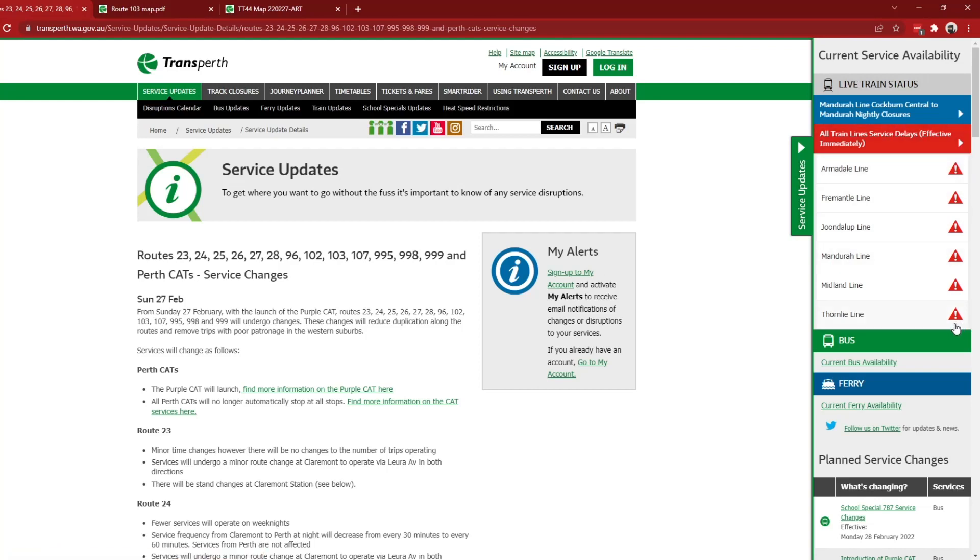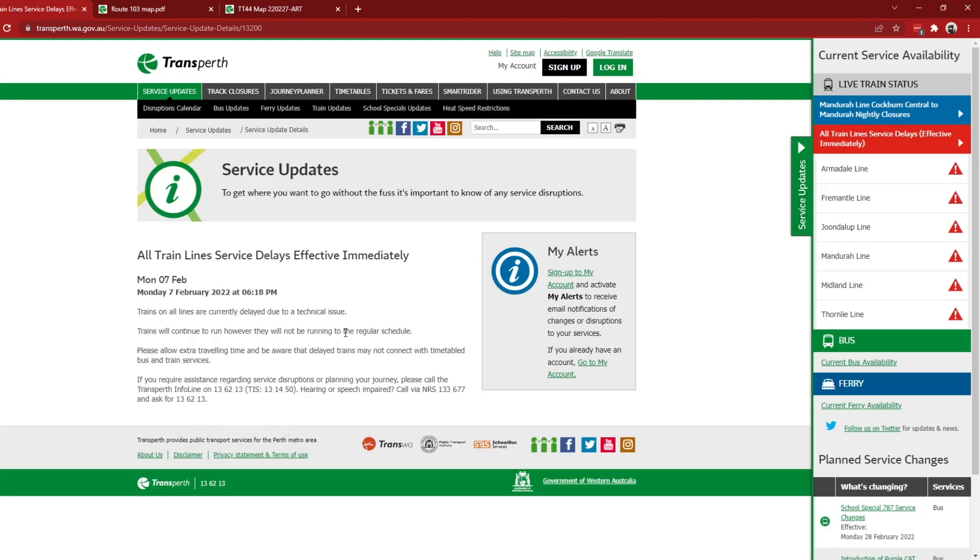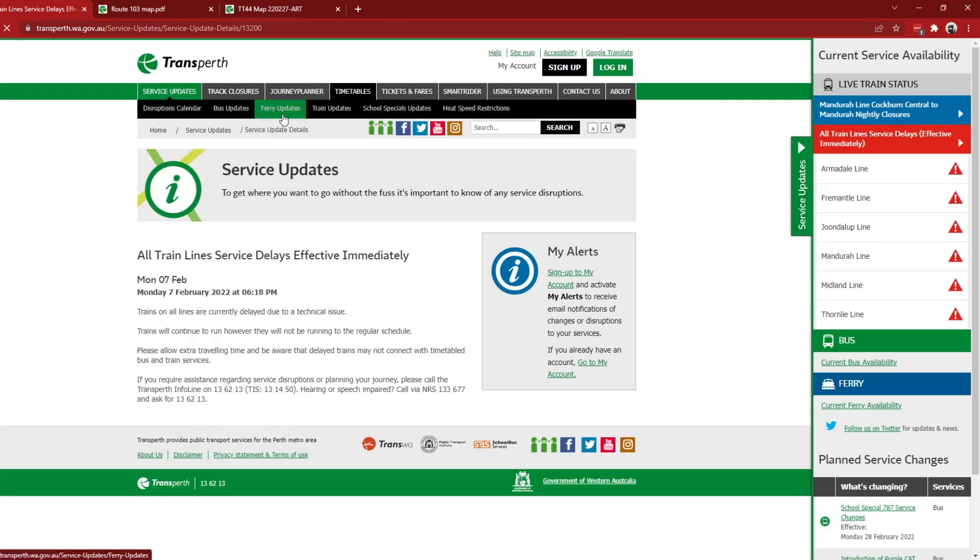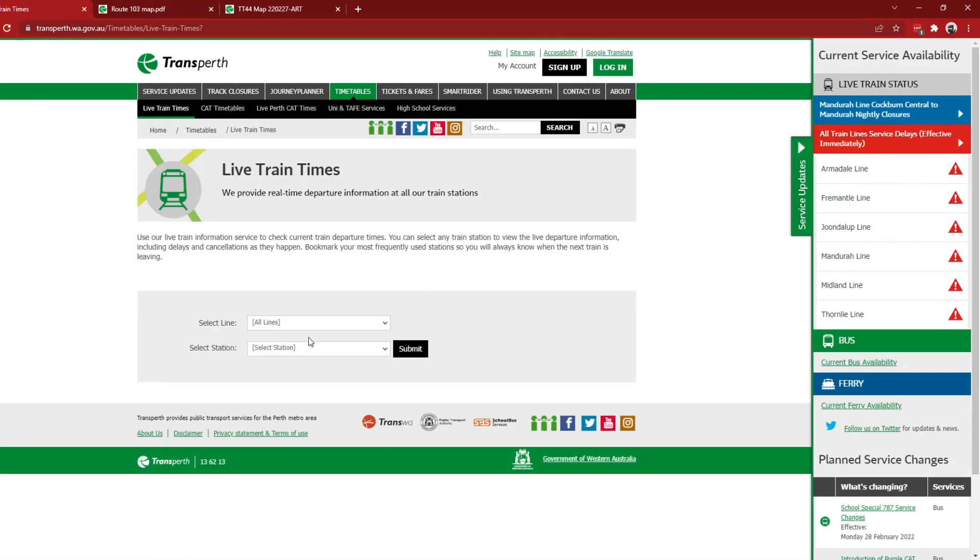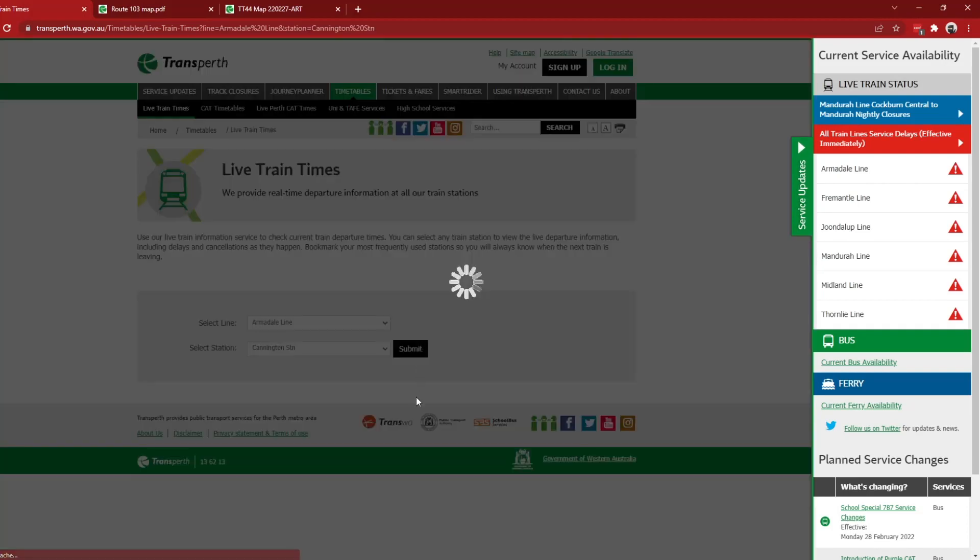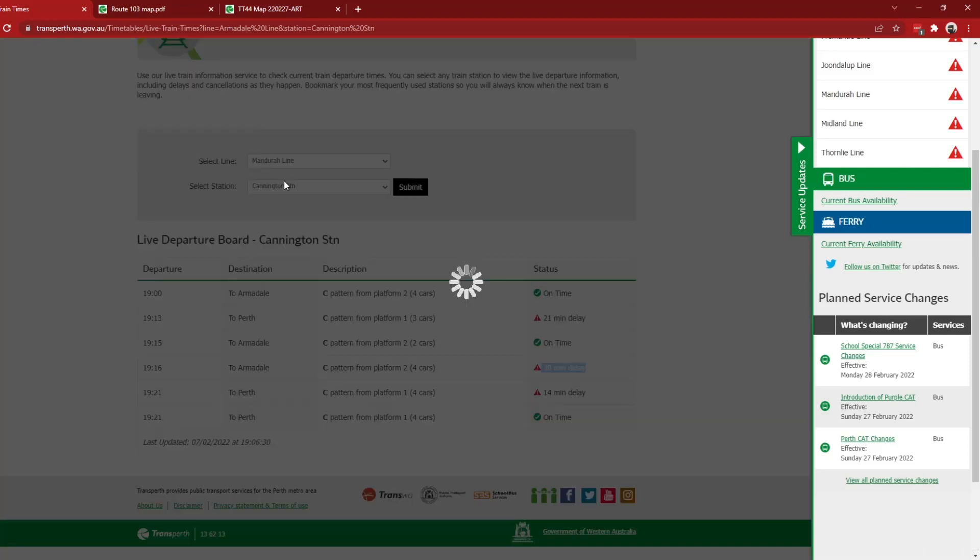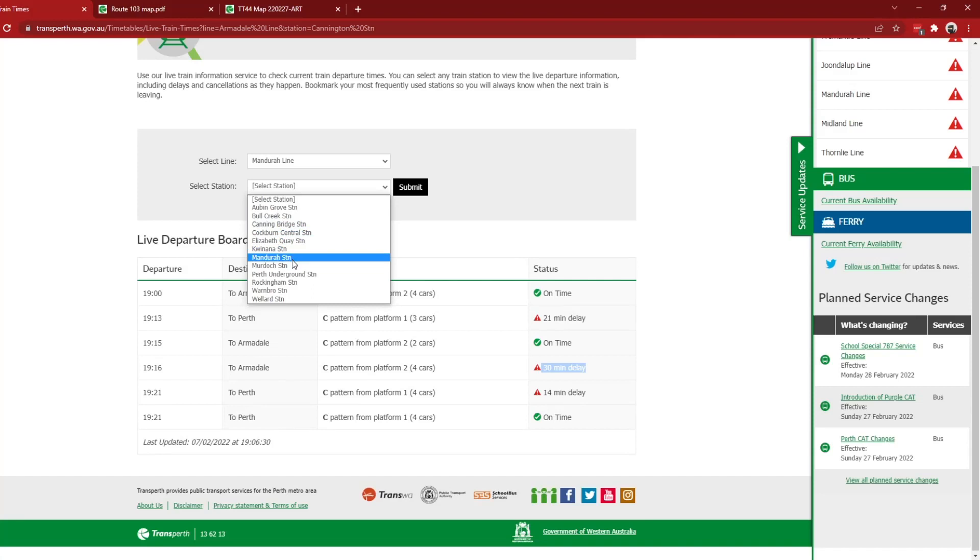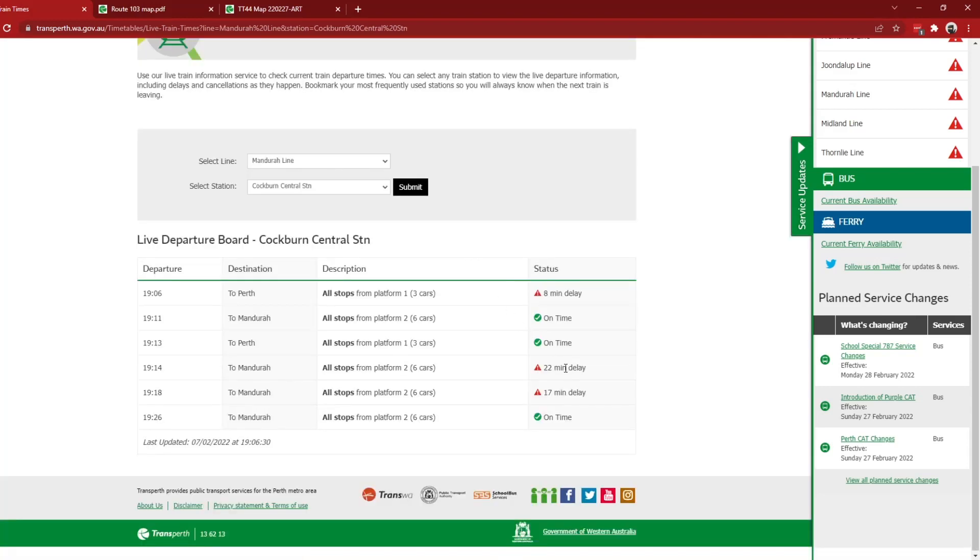Oh, and if you notice, look here at the side, all the train lines are currently red because there's some large power outage across the city today. So it says all train services are delayed due to a technical issue. And if we go on live train times, there are some crazy delays, like at Cannington station, 30 minute delay on this Armadale line C pattern service, or at Cockburn Central station, we have a 22 minute and 17 minute delay on two services towards Mandurah. Crazy disruptions right now.